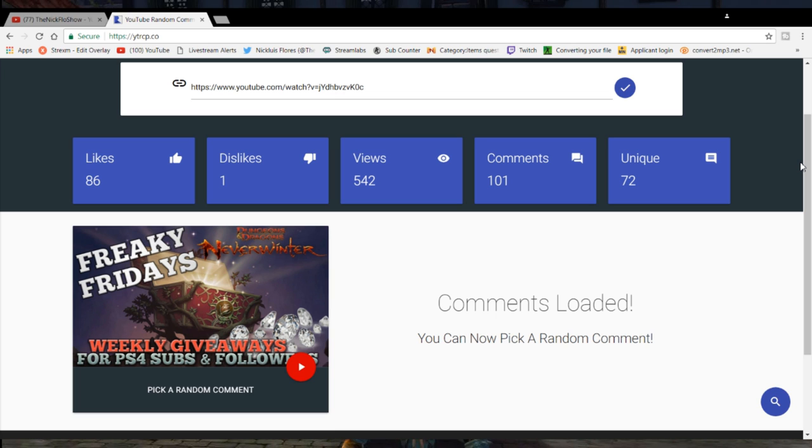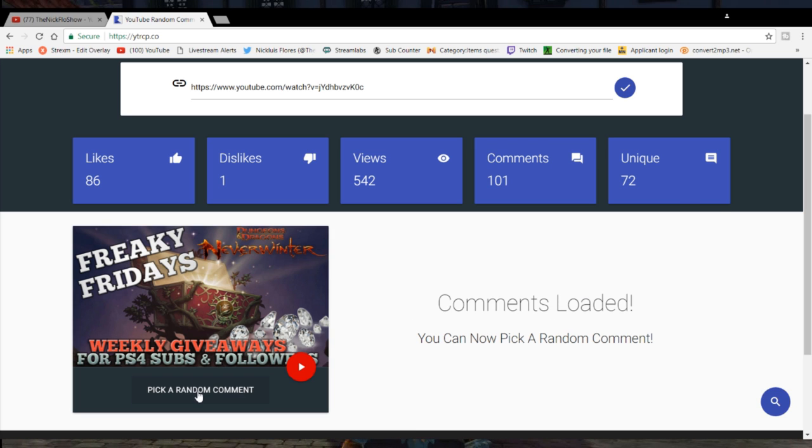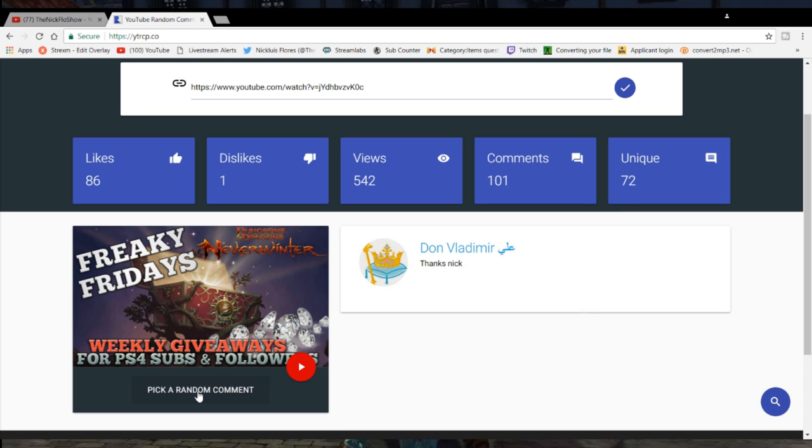Thank you to everybody. 542 views, a bunch of likes, and one hater. Thank you so much to the hater. But let's get right into it. Good luck to everybody. And number one, oh, Don Vladimir.